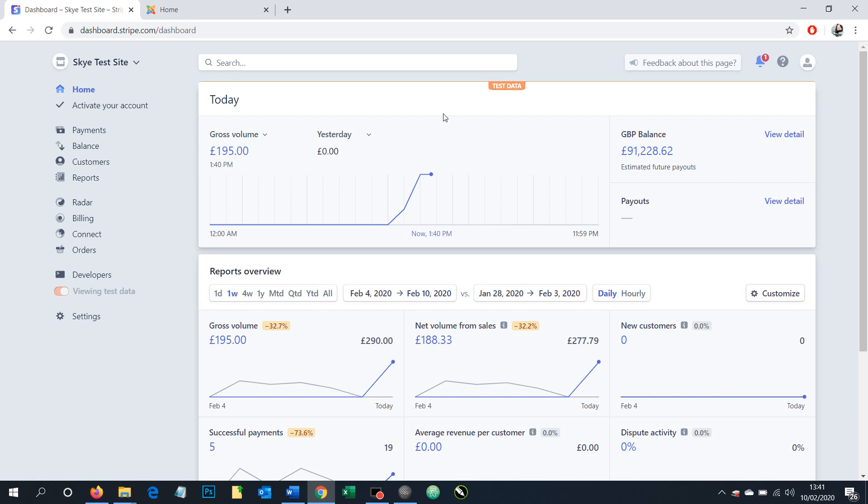There's two versions within your Stripe account. You can be in test mode or live mode. Test mode is used for testing a website where you're not using real money, and live mode is when you're using real money.